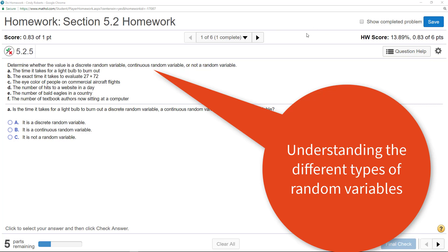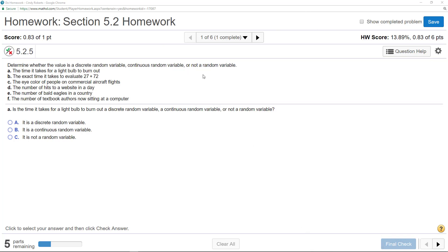Alright, so it's good to understand what kind of random variable you have to know what kind of probability distribution you would actually use to find probabilities. You're going to see there's kind of a key of knowing if you have discrete or continuous or even not a random variable.